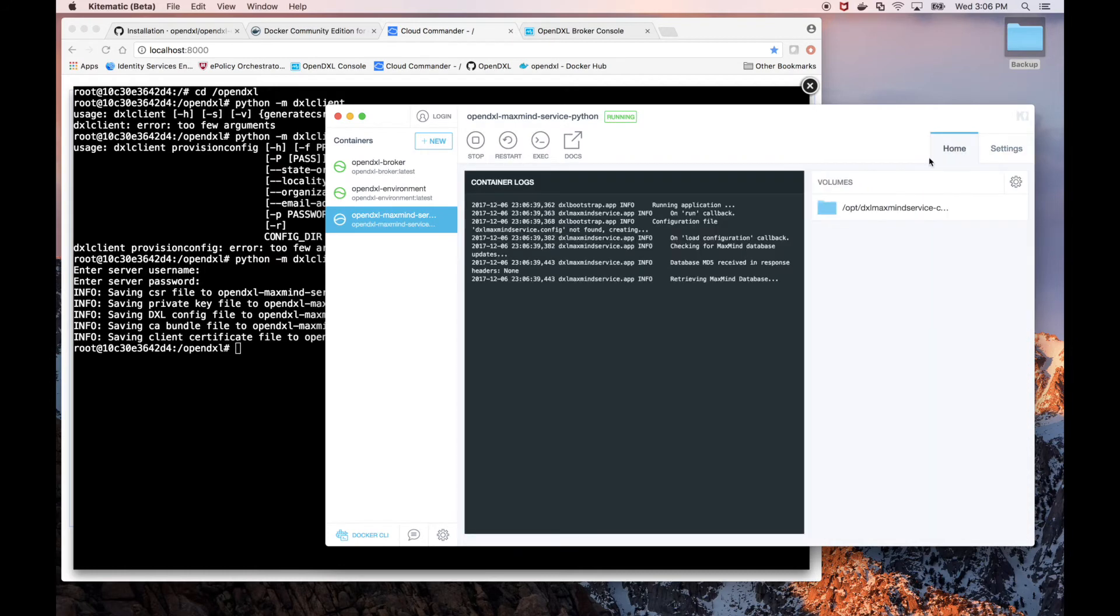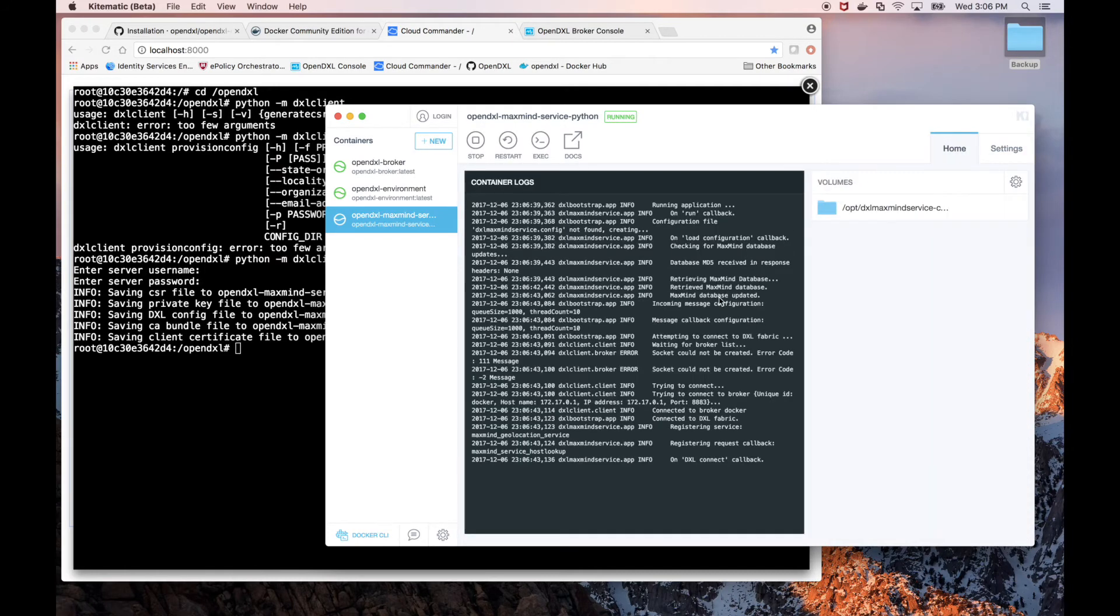Back on the Home tab, we can see the logging output and there we can see our MaxMine service has connected to DXL.